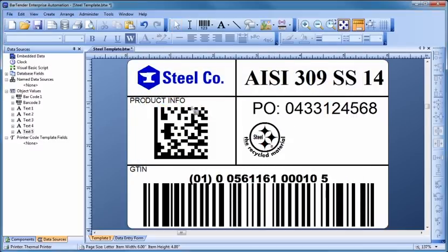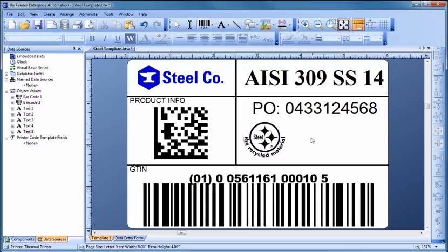Then, click in the template where you would like to place the image and resize it, if necessary, to fit your needs.